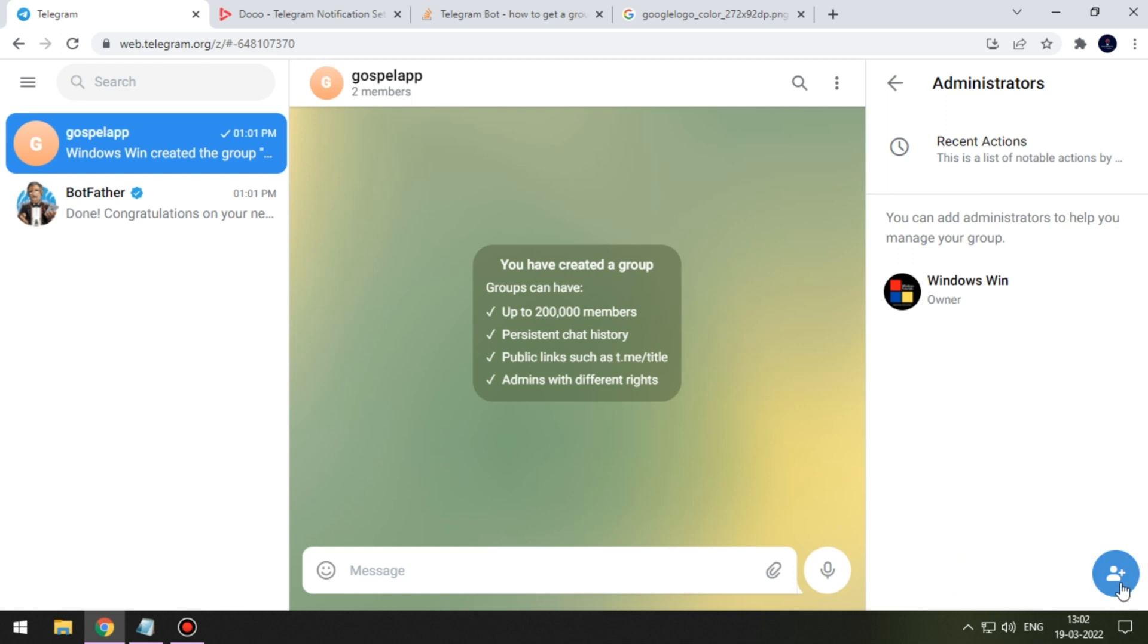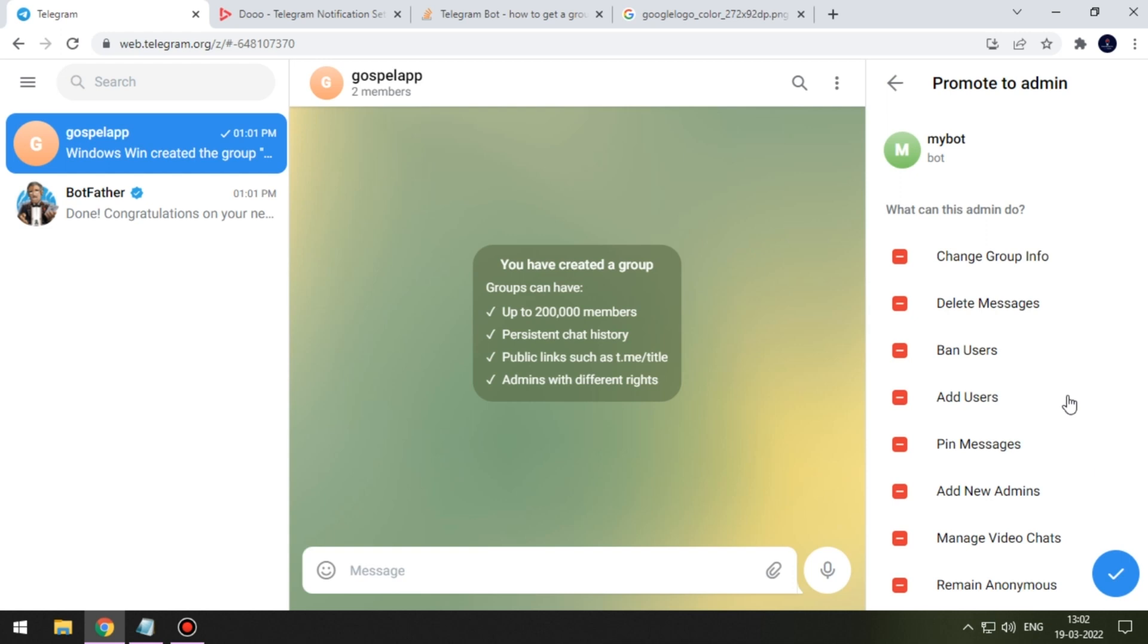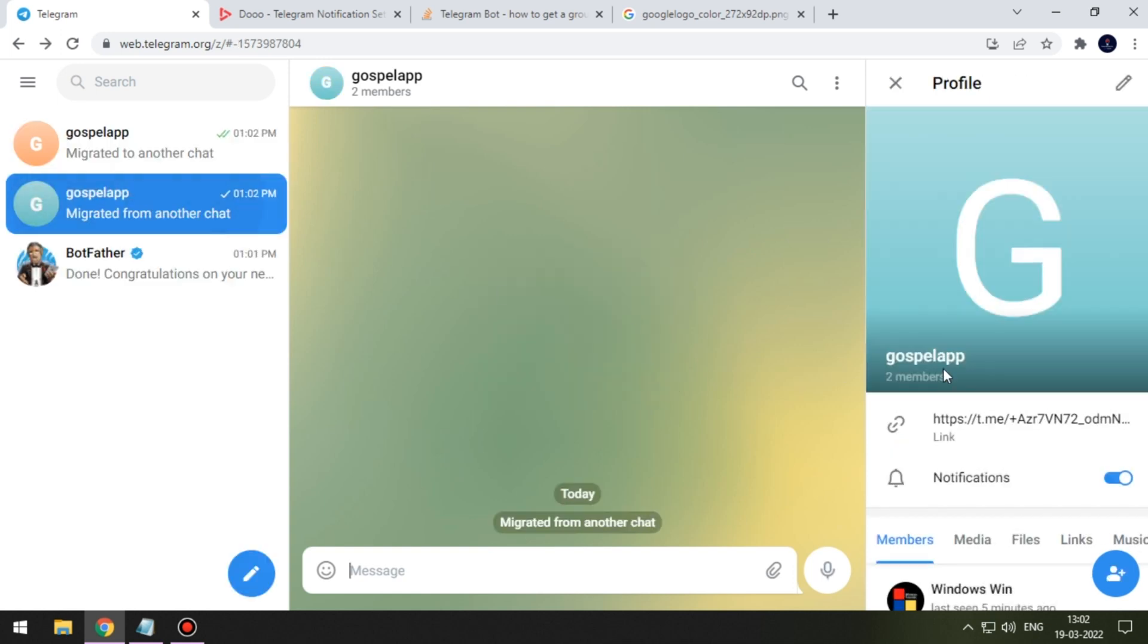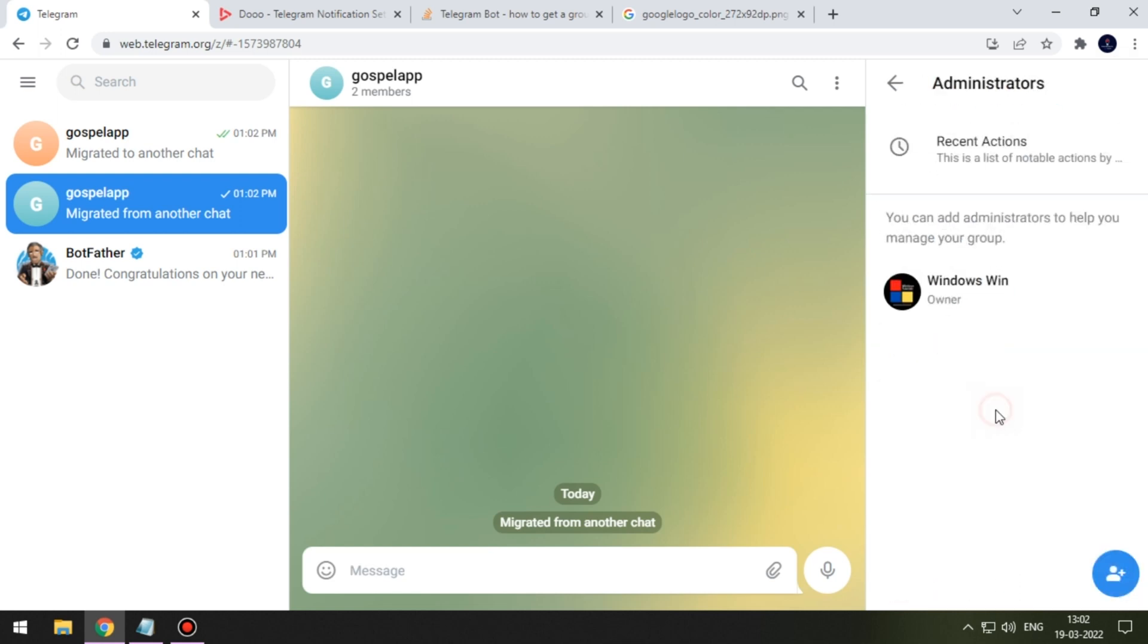Our bot name is my_underscore_gospel_underscore_bot. My bot is third one so we will add it. For some reason it redirected to another chat. Don't worry, choose the first group and repeat the same step to add your bot again.